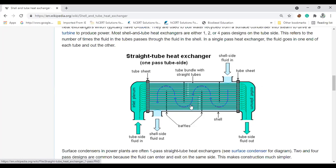If a tube is damaged, you stop the operation, remove that tube, and insert a new one. If the shell is damaged, the entire mechanism goes wrong and you have to reconstruct the work. When dealing with corrosive fluid — such as highly concentrated alkalis or acids — keep it on the tube side, because replacement of tubes is easier than replacement of the shell. You can select specific steel or higher alloy steel tubes to prevent corrosion.